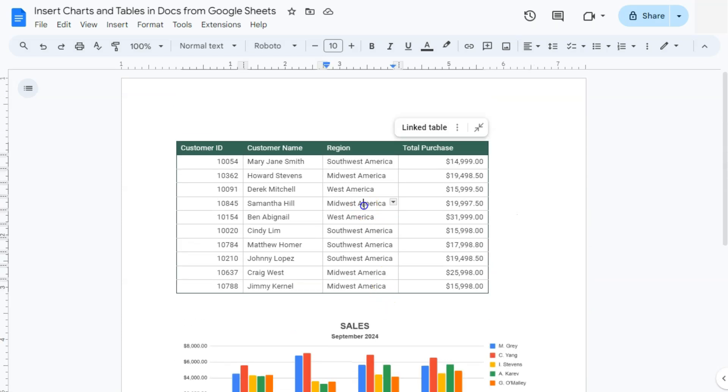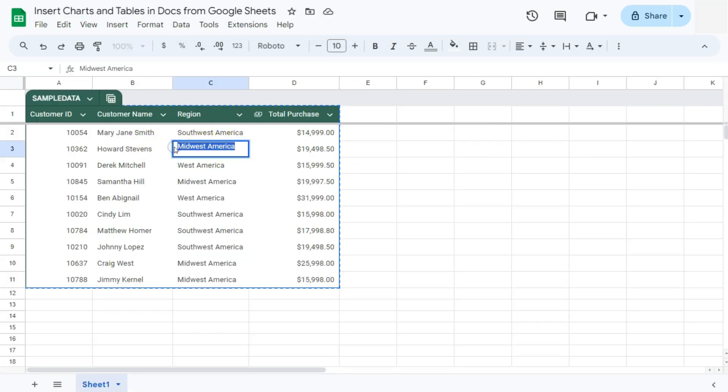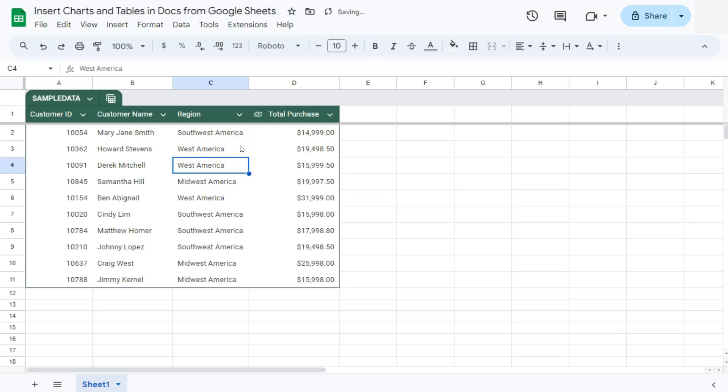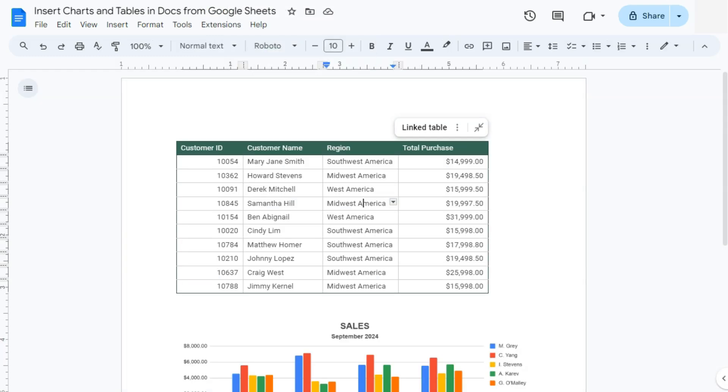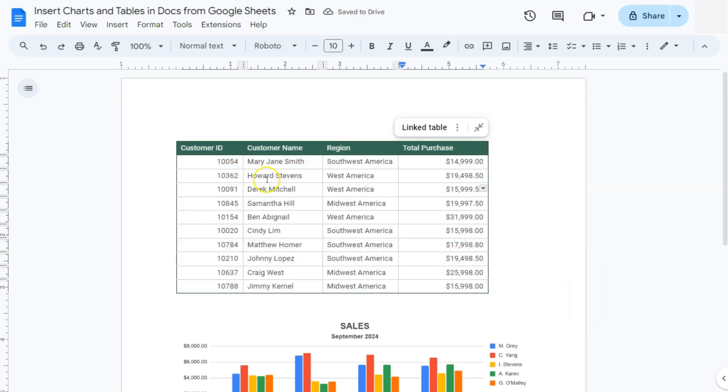But for our linked table right here, if we do make any changes in, let's say, this part right here. Let's make it into West America. Press Enter. If we go back to our Google Doc, you'll see that we have an update. And if we click on it, that update has been applied to our table.